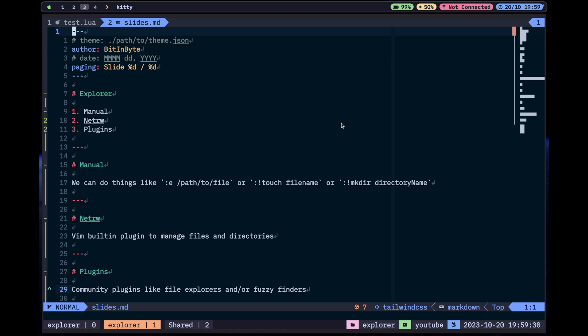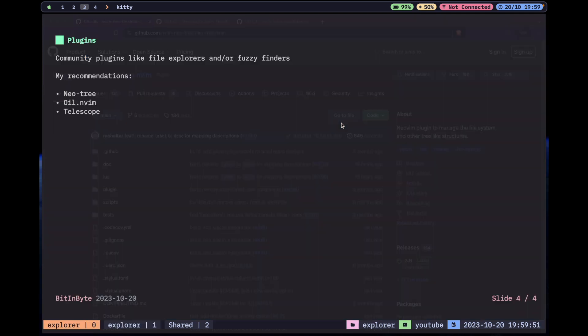You can also add extensions to Telescope — for example, code actions. When I want to go to a function that's exported in another file, instead of finding that file manually, I can use the fuzzy finder to tell me where it is and select it. I use it a lot. These are my three main plugins for going around files and directories in Neovim.